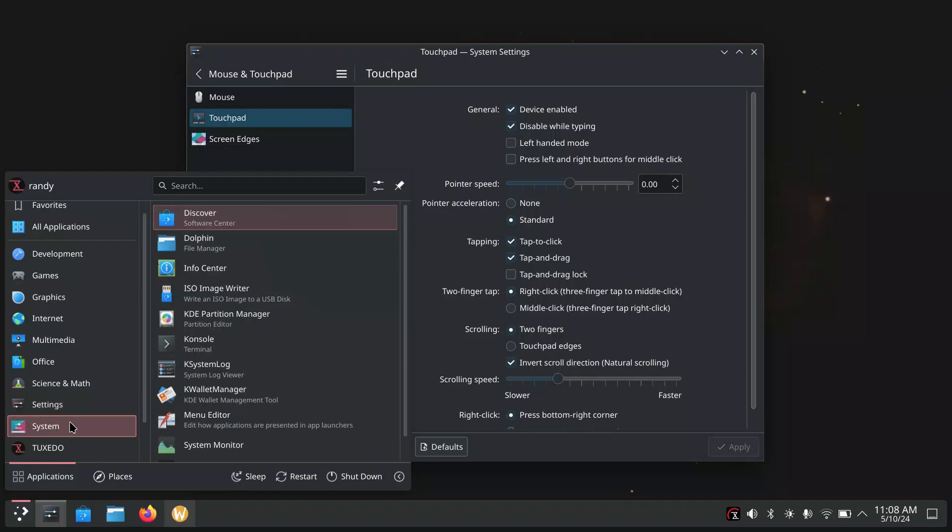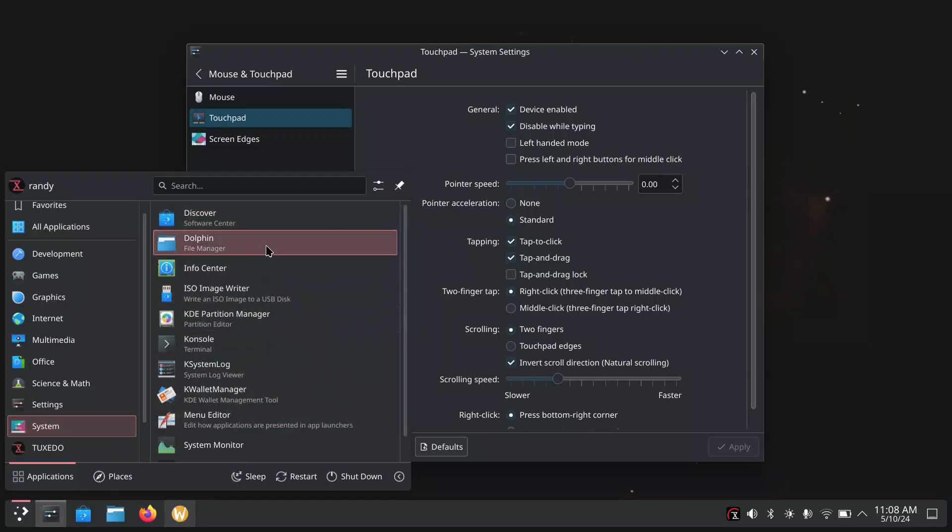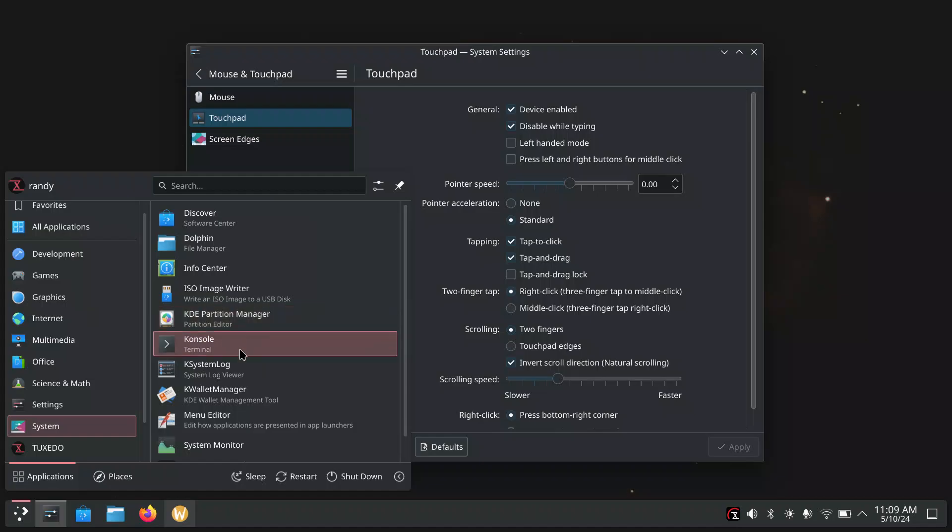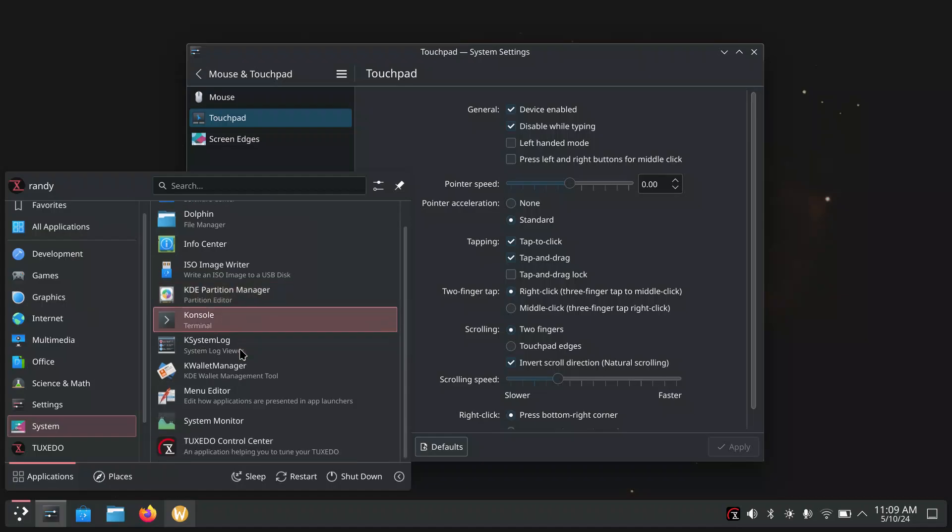System. We've got lots of stuff under here. We've got Discover Software Center, which we already checked out. So we have Dolphin File Manager, Info Center. We have ISO Image Writer, KDE Partition Manager, Console. And that's where I run the command to update the system when I want to do it from the terminal. It's nice and handy.